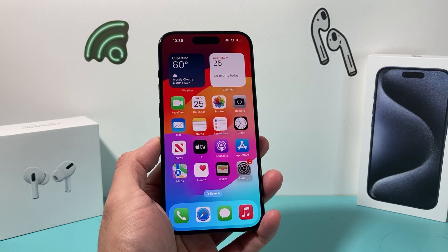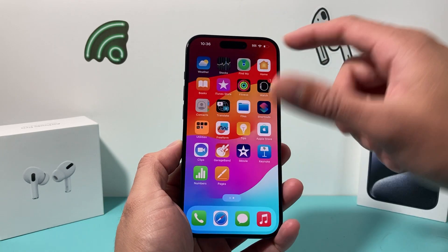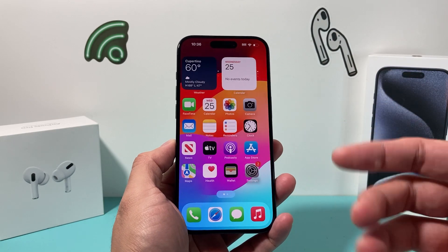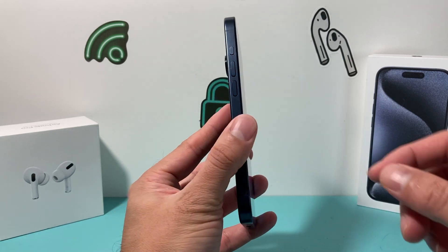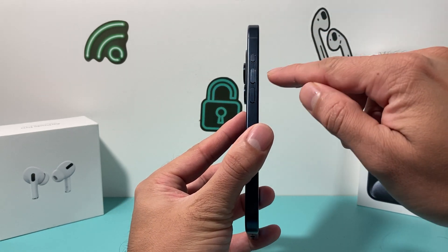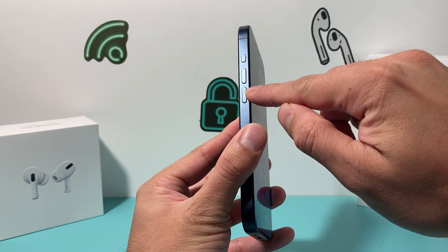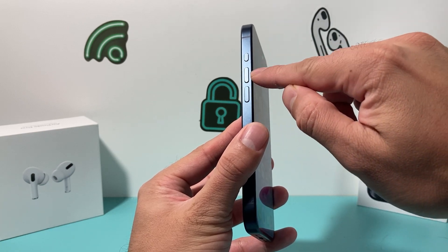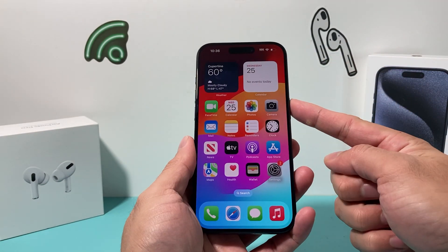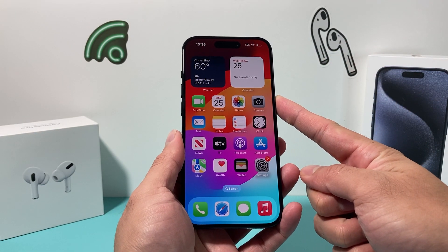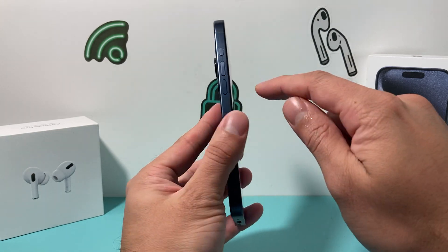The very first thing when it comes to any troubleshooting with your iPhone is to do a force restart. To do a force restart, press and release the volume up, press and release the volume down — one after another — and then hold the side button until the screen goes completely black and the Apple logo reappears.